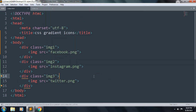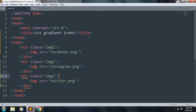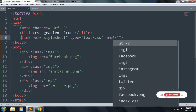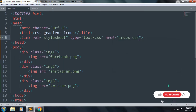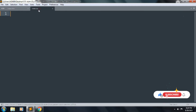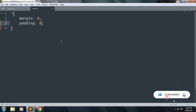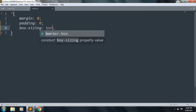Save the file and refresh — the icons are visible. Let's link our stylesheet, index.css, and start to style our web page. Margin 0, padding 0, and box-sizing is border-box. Save the file and refresh — the margin is ok.